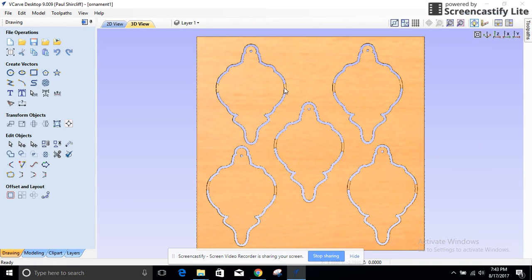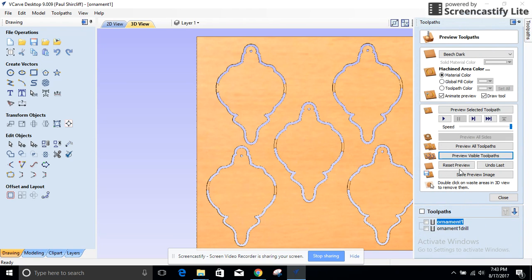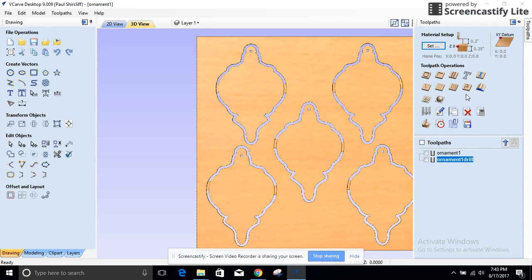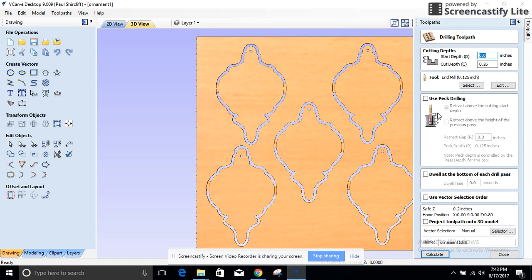I also showed the drilling. Now drilling is its own toolpath. So let's go back and look at that. There's a drilling toolpath. And again start at zero, go down 0.26, I'm just going to use the same bit.